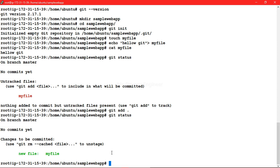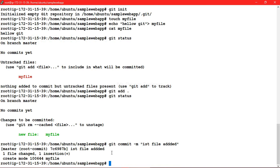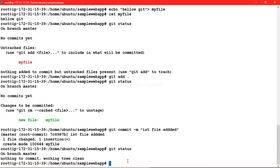Let's go ahead and commit this file to our local repo. The command is 'git commit -m' followed by a message — for example, 'first file'. Hit enter, and you can see one file changed and one insertion. If you check 'git status' again, there is nothing to commit — the working tree is clean.